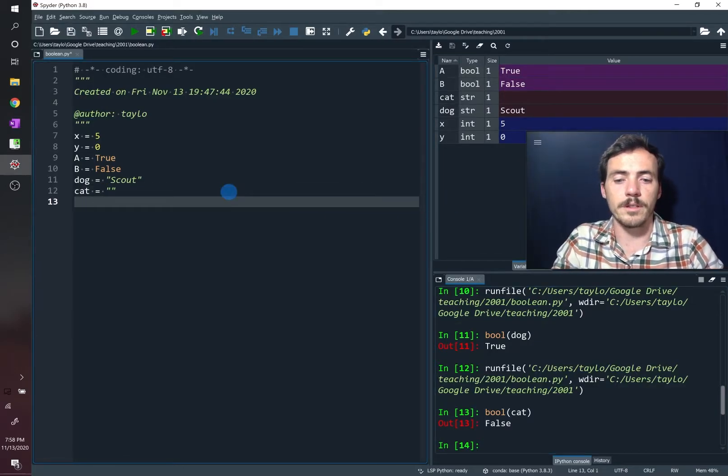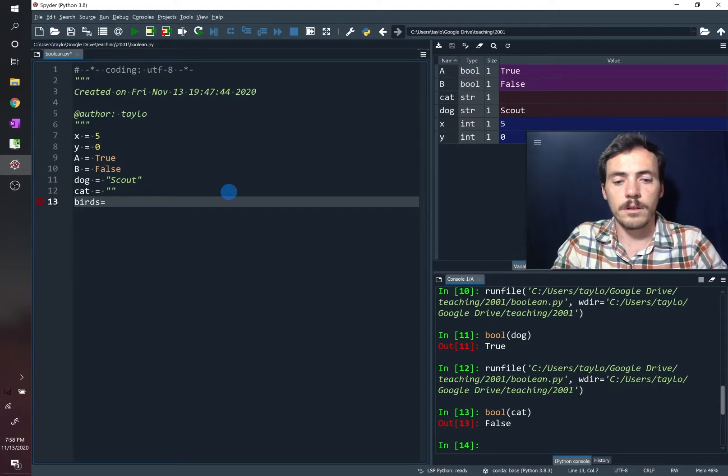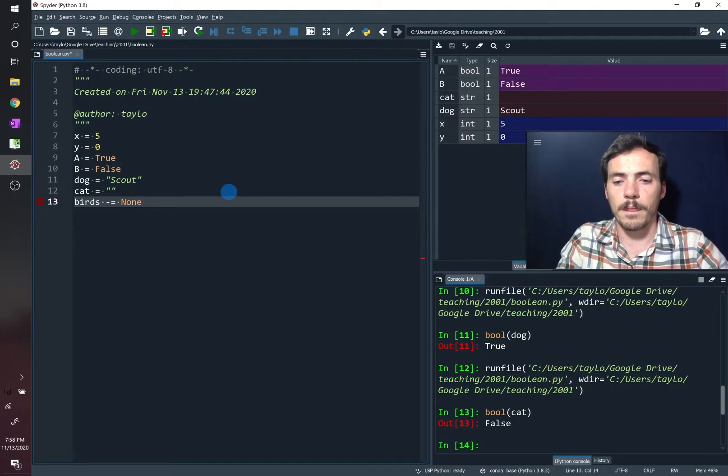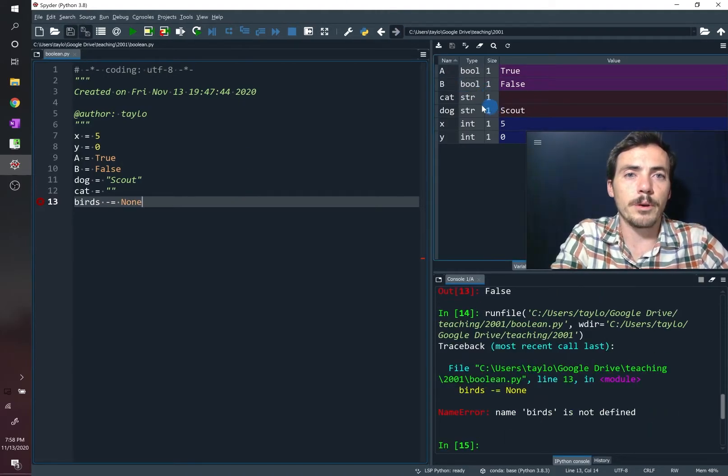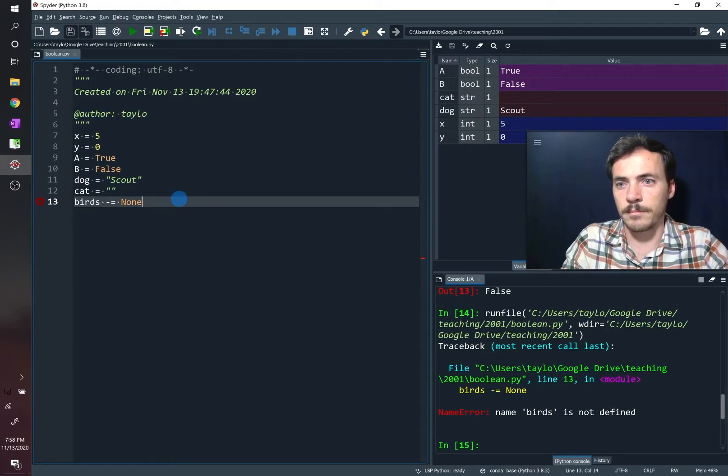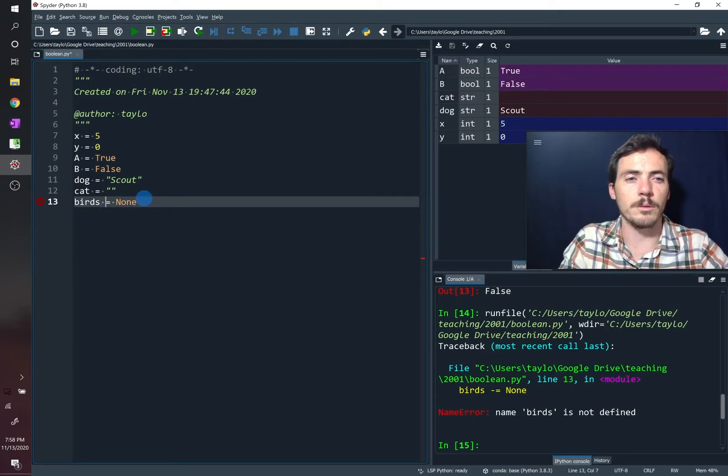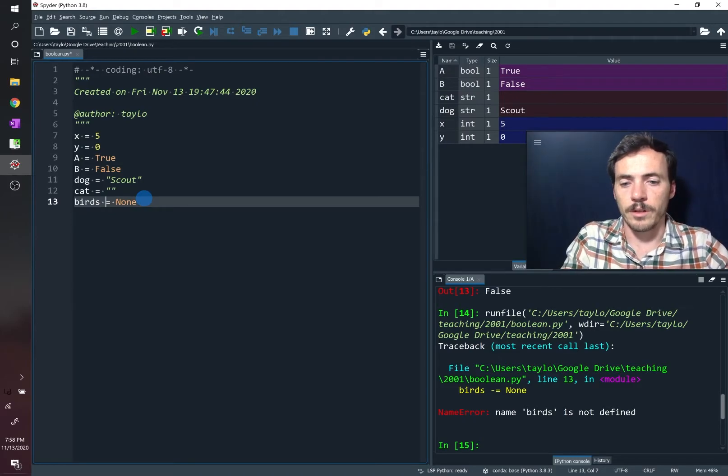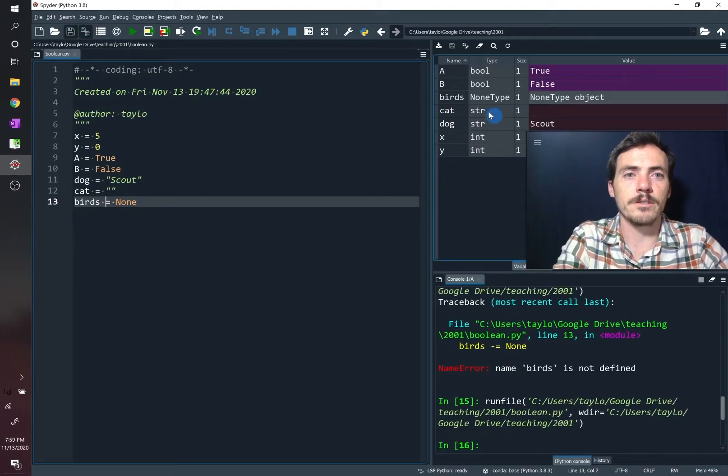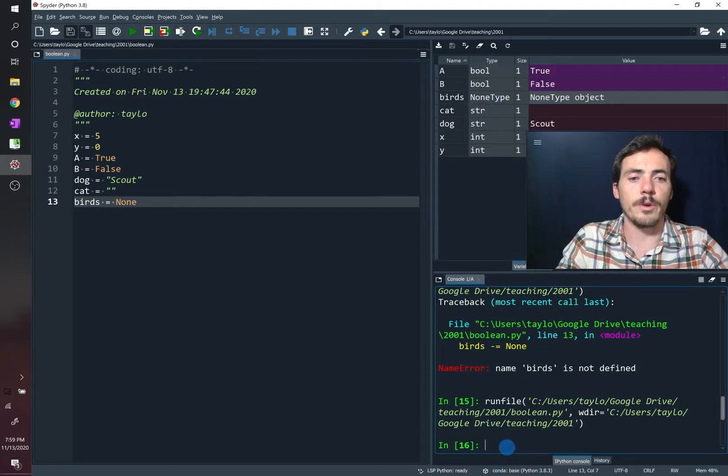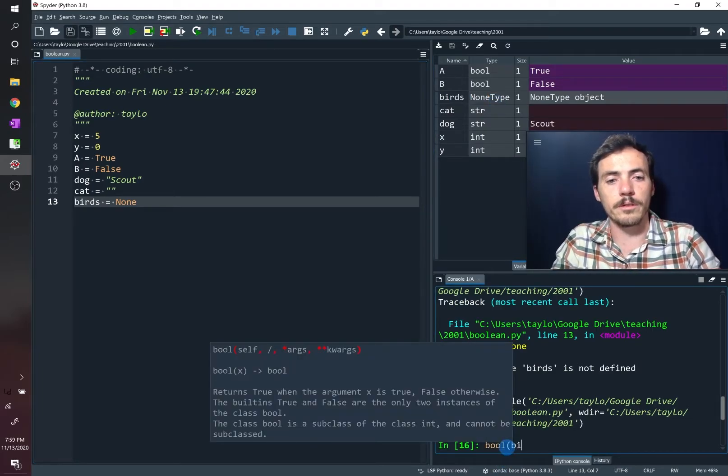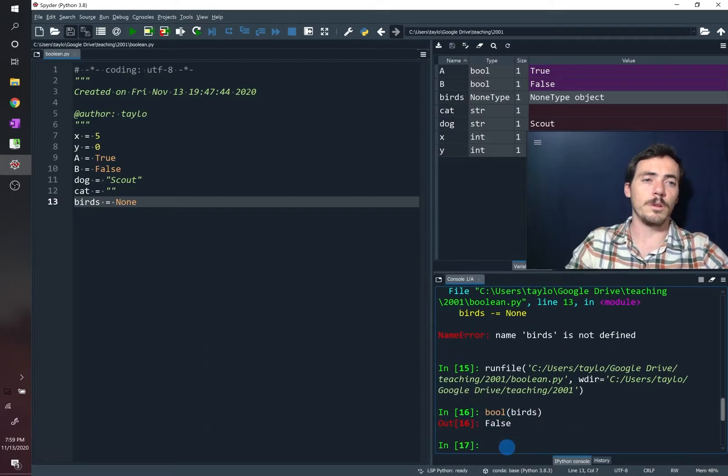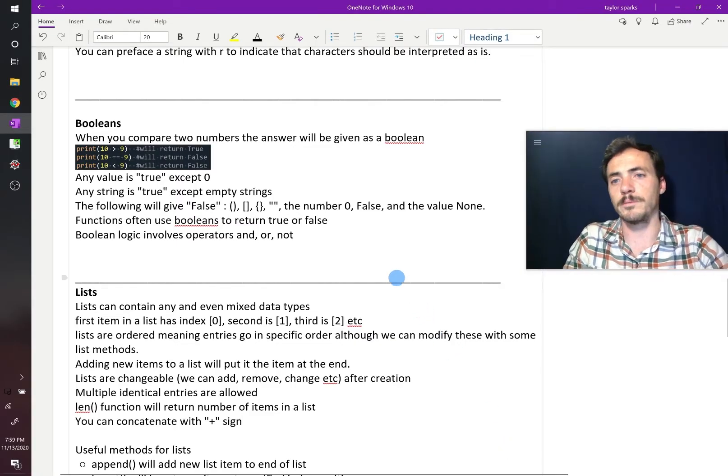So we could say birds equals none. So now birds will have a category. Oops, I did the minus equal, so it's trying to subtract from it. So that's not what we want. Let's try that now. So now up here, birds is a none type object. And so if we ask it for the Boolean of birds, that variable, which is a none type object, it will also come back false.